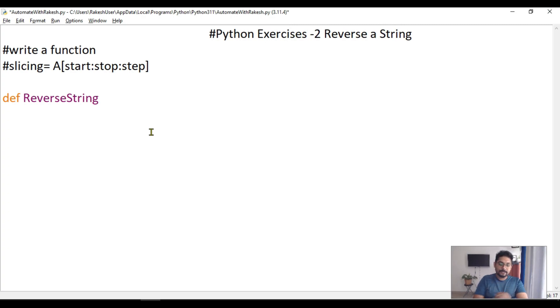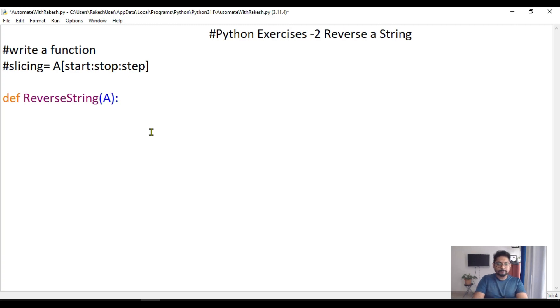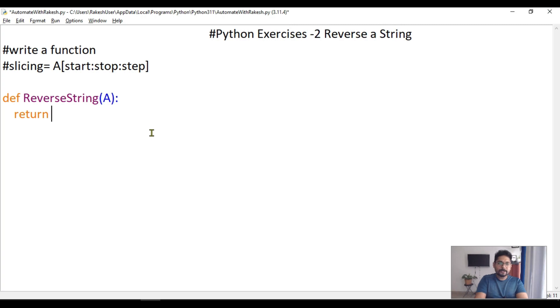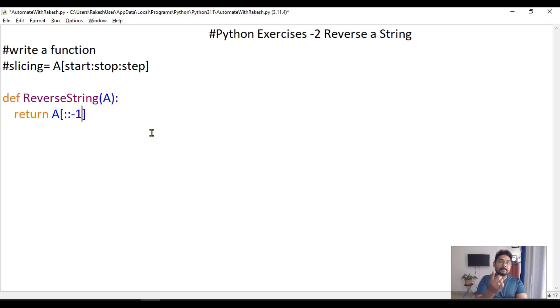I'm going to use a function name called ReverseString, and this function is going to accept one parameter A. In the reverse string, I'll use the return keyword. I'm saying A with square bracket minus one, so this will reverse the input.